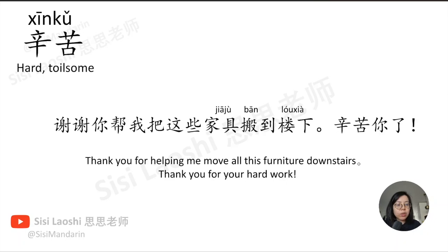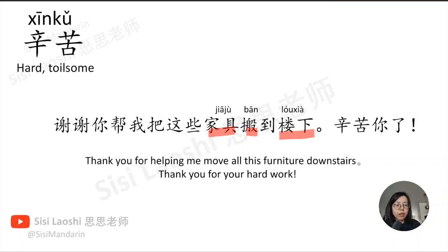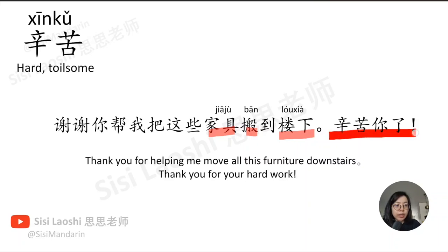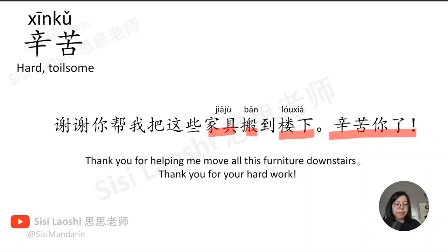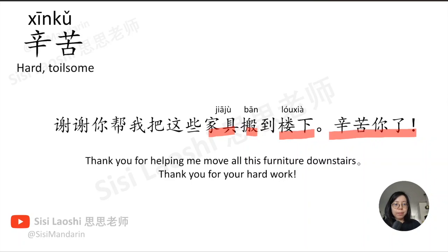谢谢你帮我把这些家具搬到楼下,辛苦你了。家具, furniture, 家具. 搬, to move, 搬. 楼下, downstairs, 楼下.